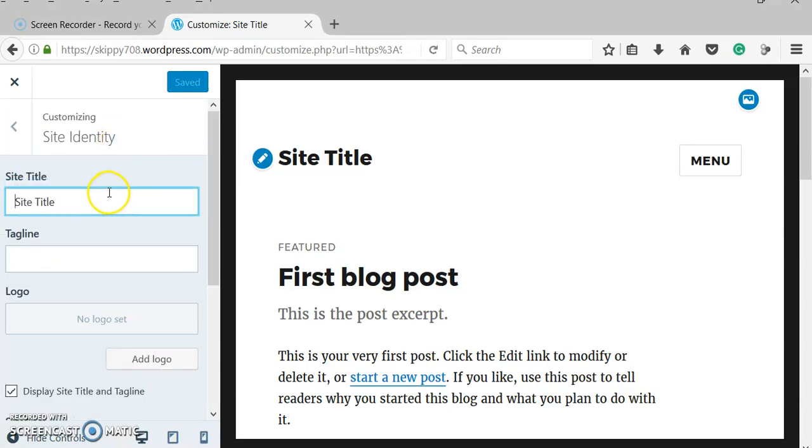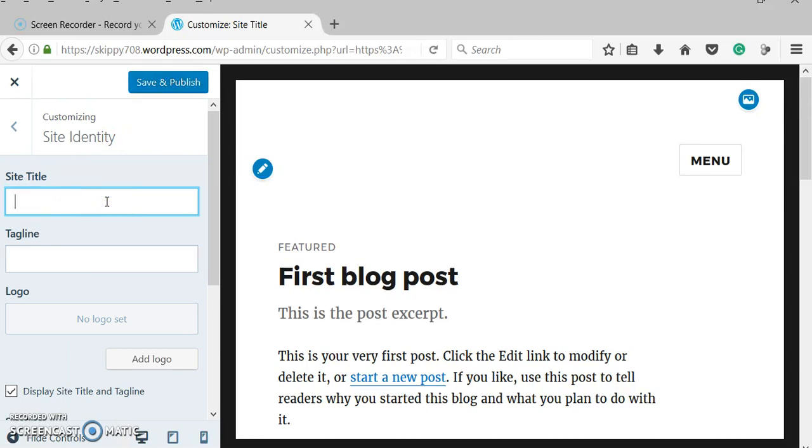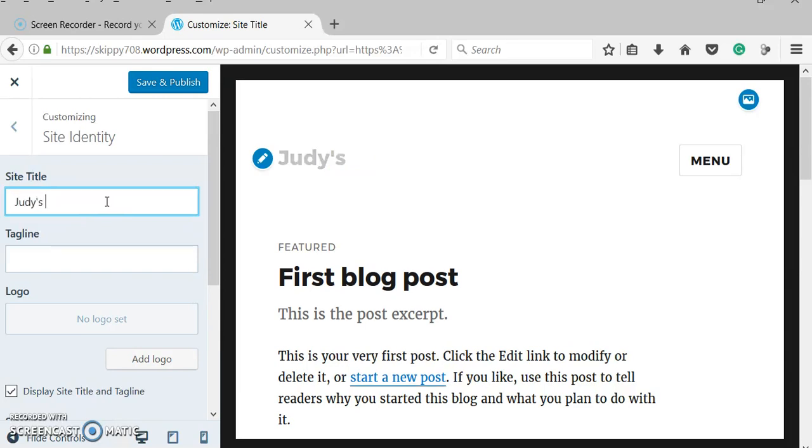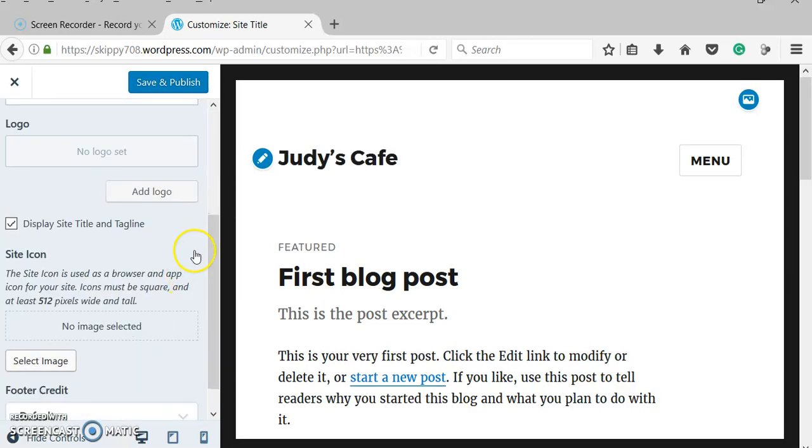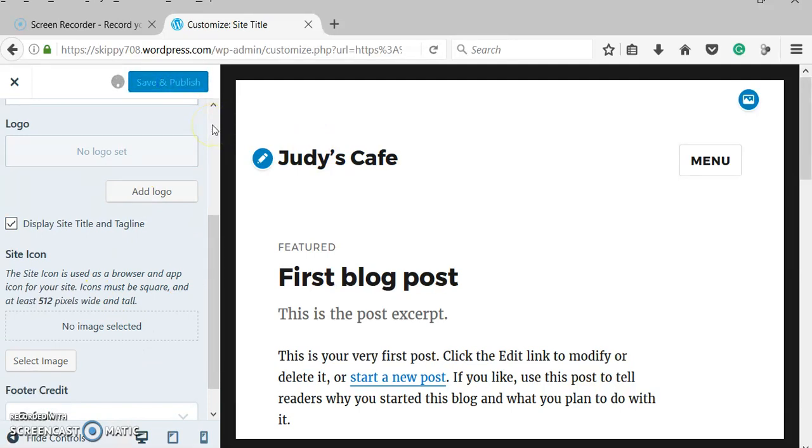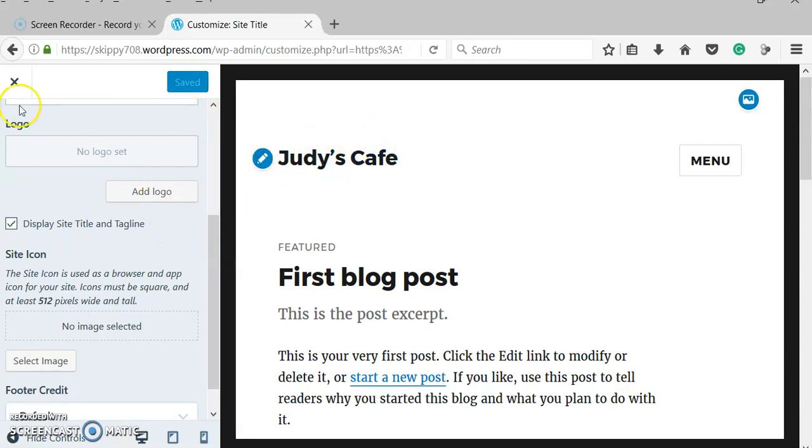We've got all these different things. To start, we're going to give it a title. So let's say I was building it for a restaurant. So let's say this was for my cafe. So now it has a name there, you can see. We're going to do save and publish so it'll keep the changes, and then we're going to go out of this for now.